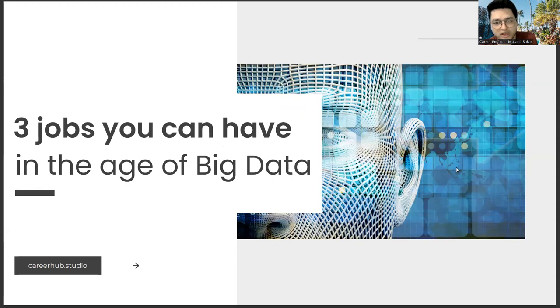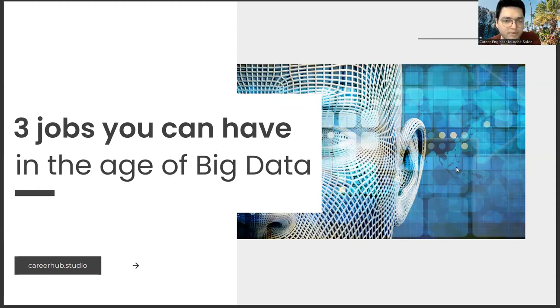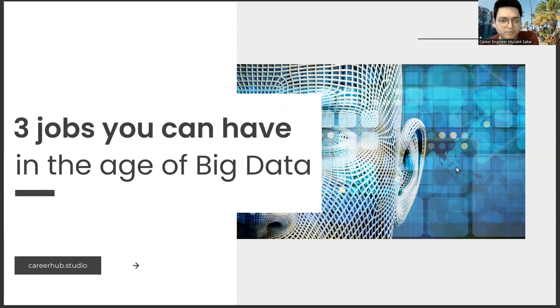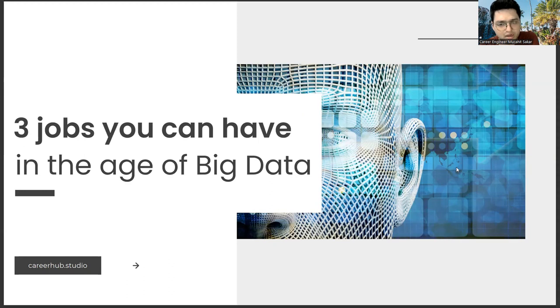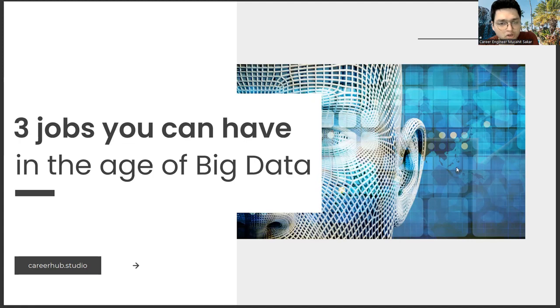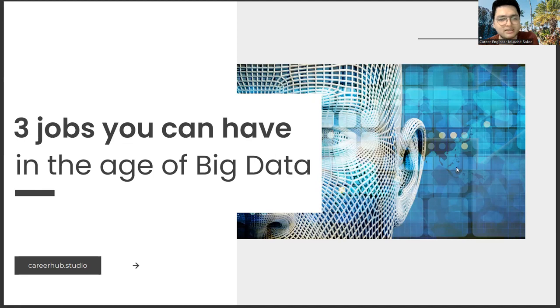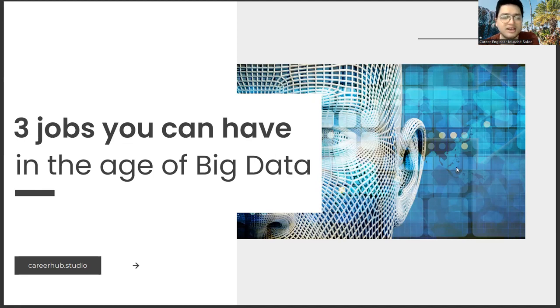In this way, we can reach more people and be motivated while developing new content. Before describing the professions, another point I would like to mention is our aim here is to give you a general idea. In other words, all three professions you will see here don't have a definite life.